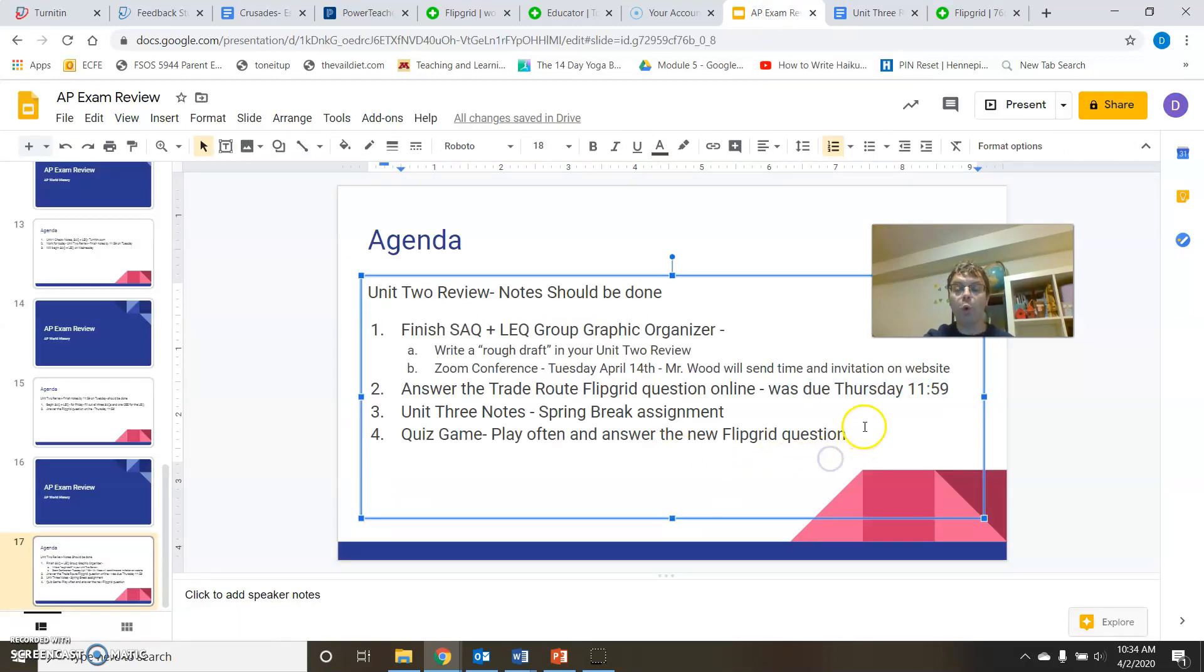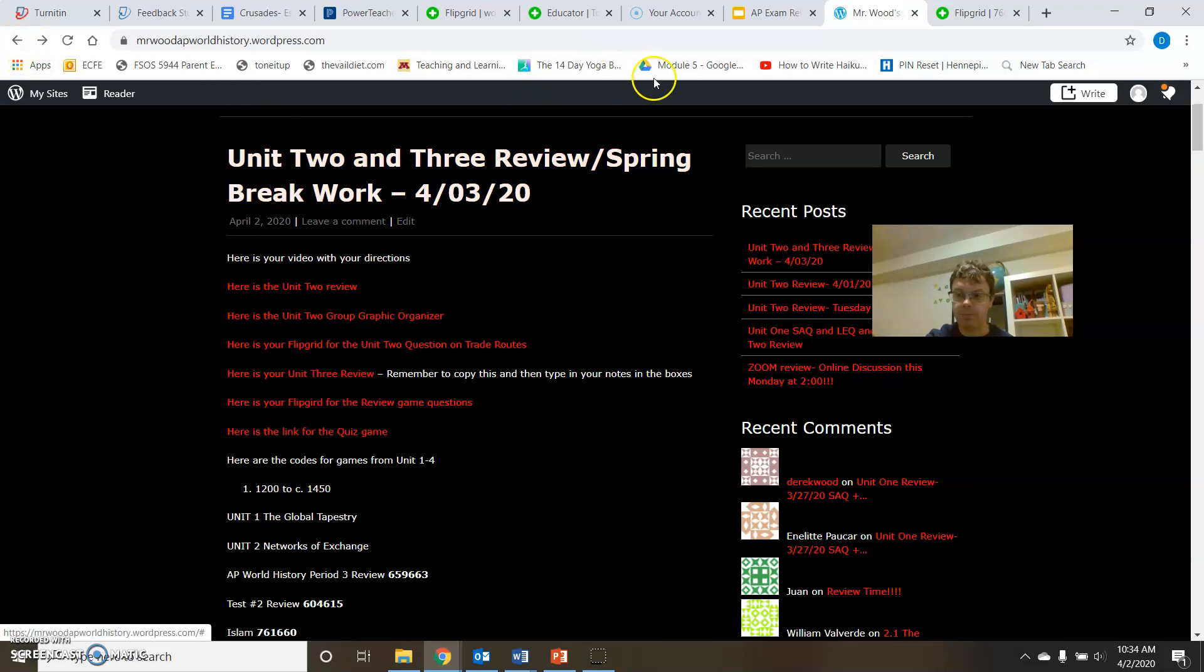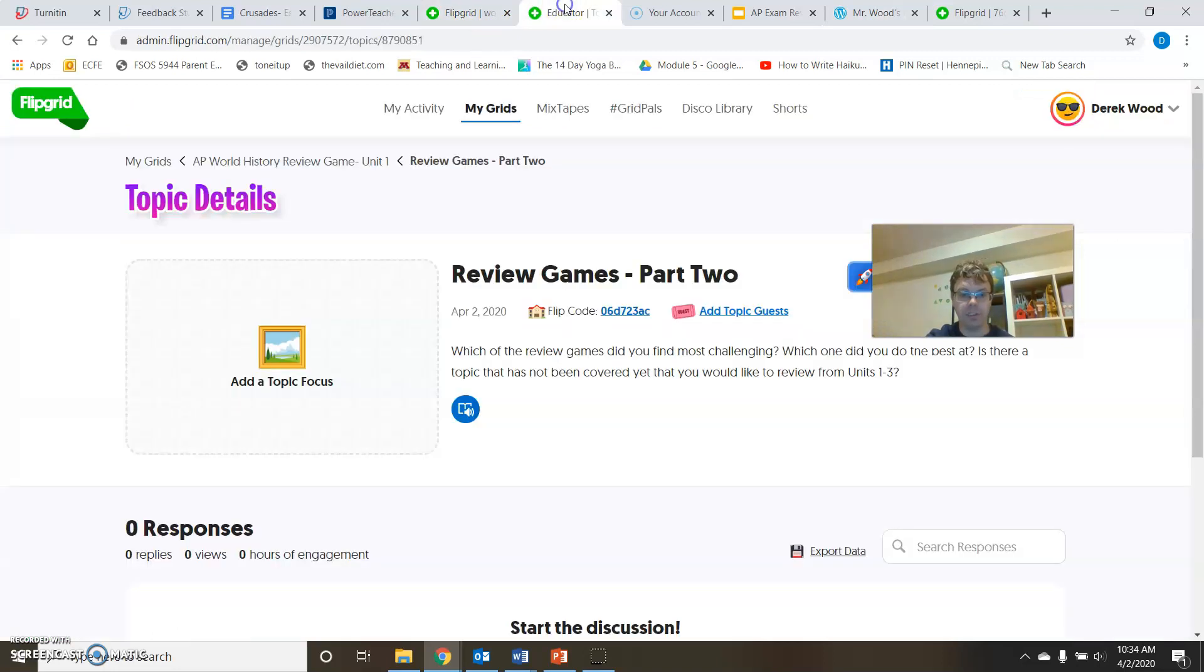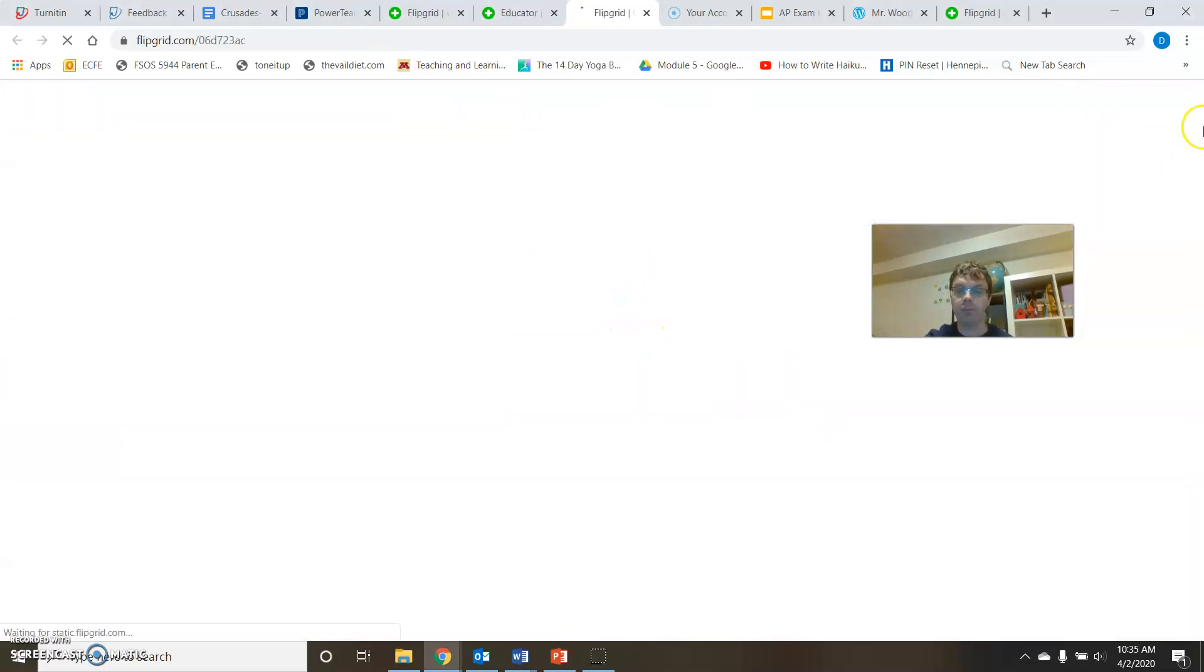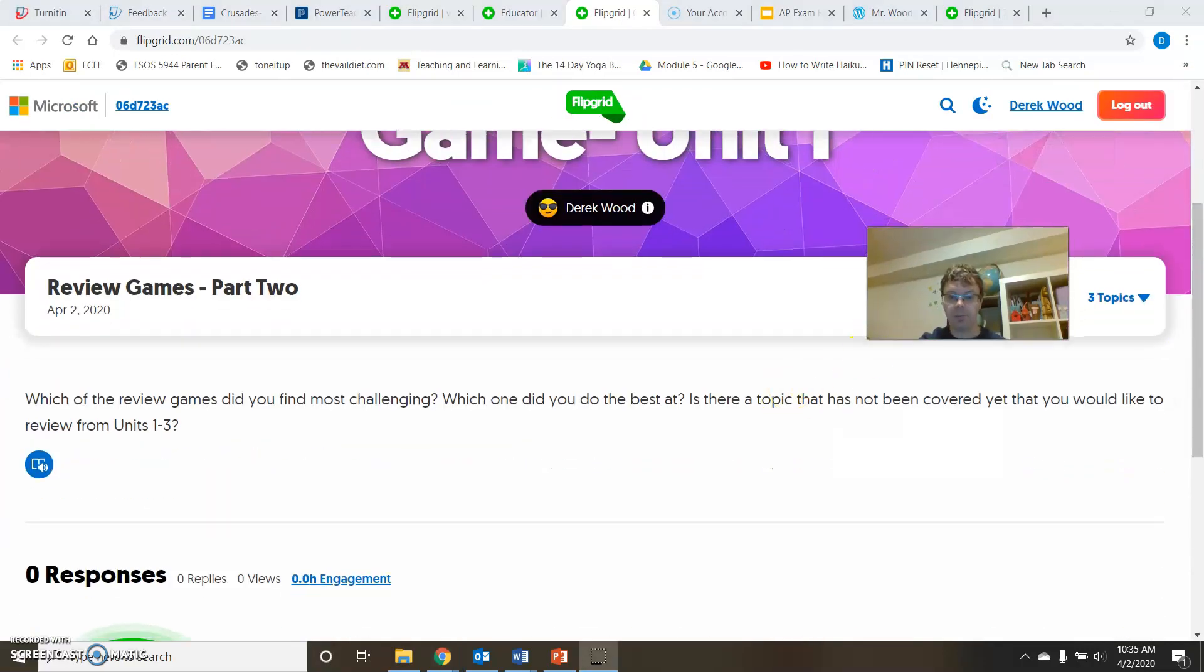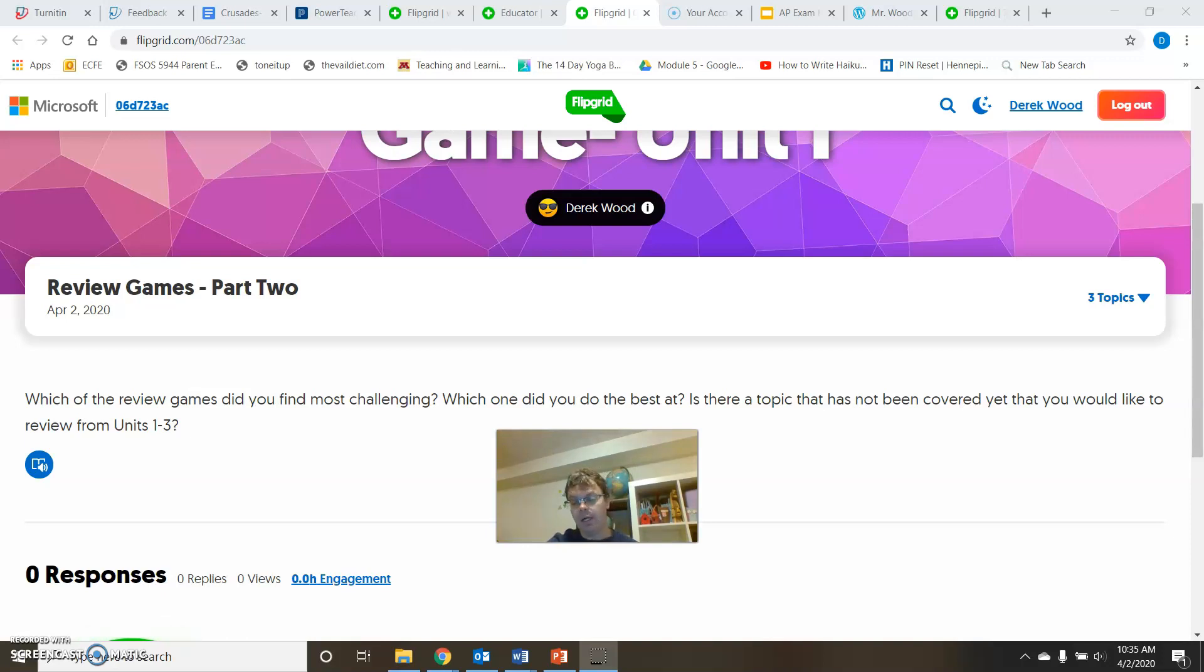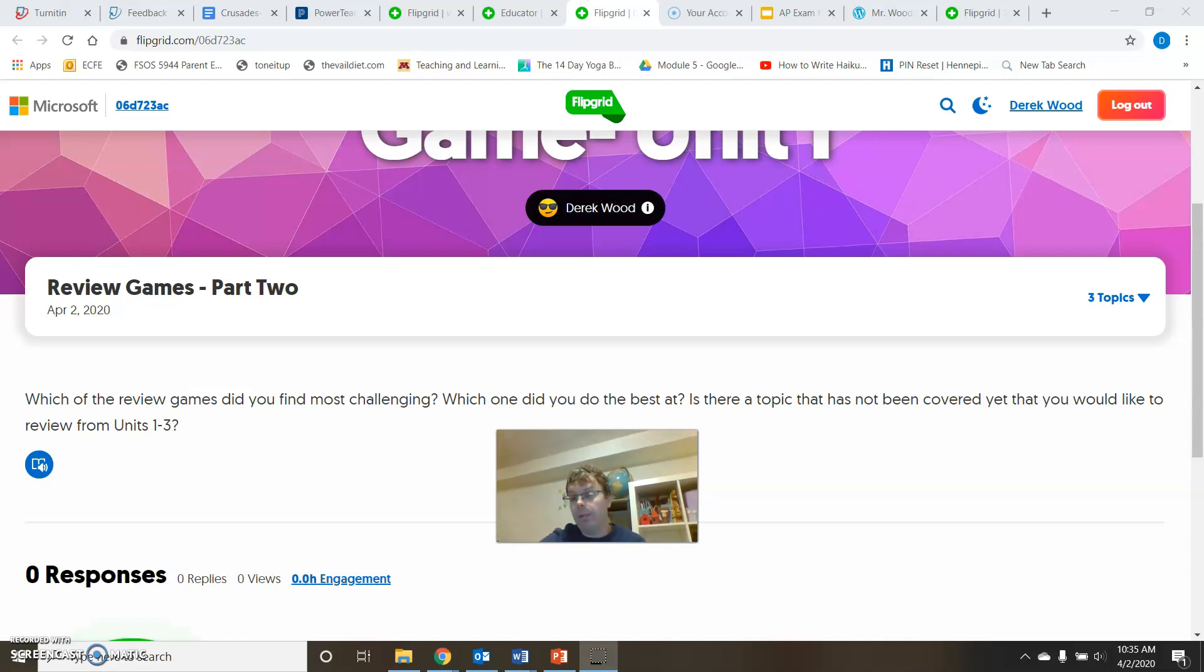And I put one more flip grid on there that has to do with the quiz game. So let's take a look at that on the website. And the flip grid for the review game is pretty simple. Let's see what it is. And the question is, which of the review games did you find most challenging? So which of the review games did you find most challenging? And then the second part is, which one did you do the best at? And lastly, is there a topic that has not been covered that you would like to review from units one through three? So there's like a game that's not on there. Like one area, like I'm struggling with this and I would like to see a flip a game for it. I can see if I can contact the person who made this game. Maybe we can get a game made or maybe I can even make a game. So let me know that because I could possibly make the game. I can get someone else to do it. I can ask someone, hey, has anyone put anything about the Ottoman Empire, for example?